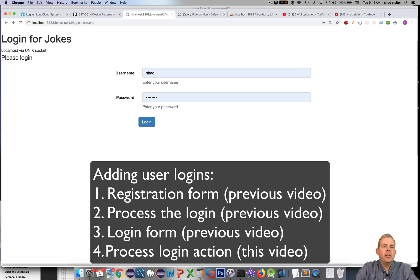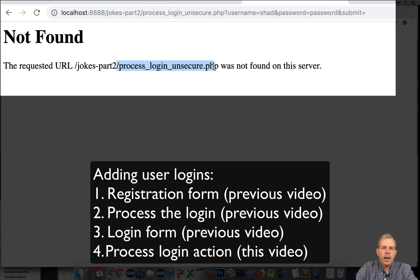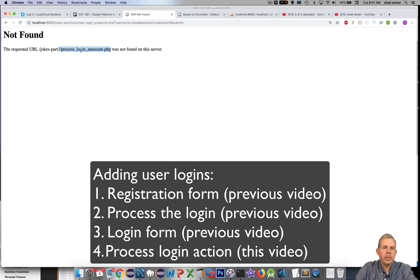In the last video we worked with the login screen. I entered a username and password and clicked login. At that point we were left with a not found message that says you need to develop this process login page. So that's what we're going to do in this video.